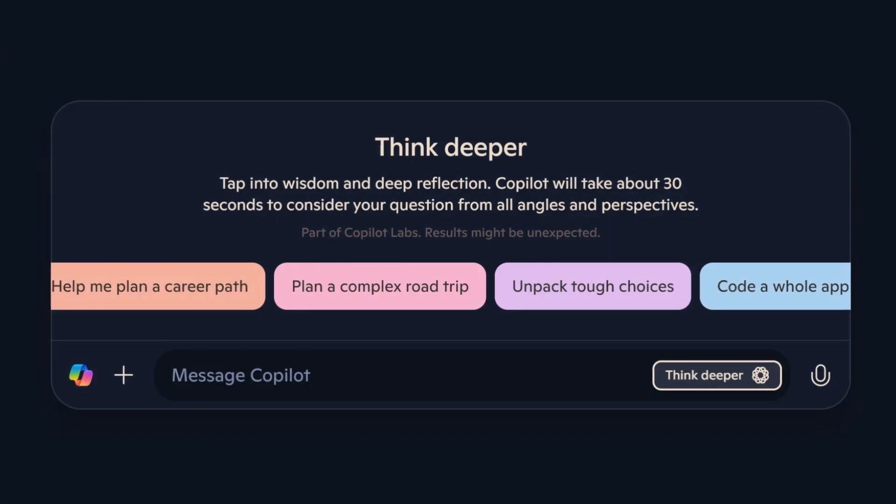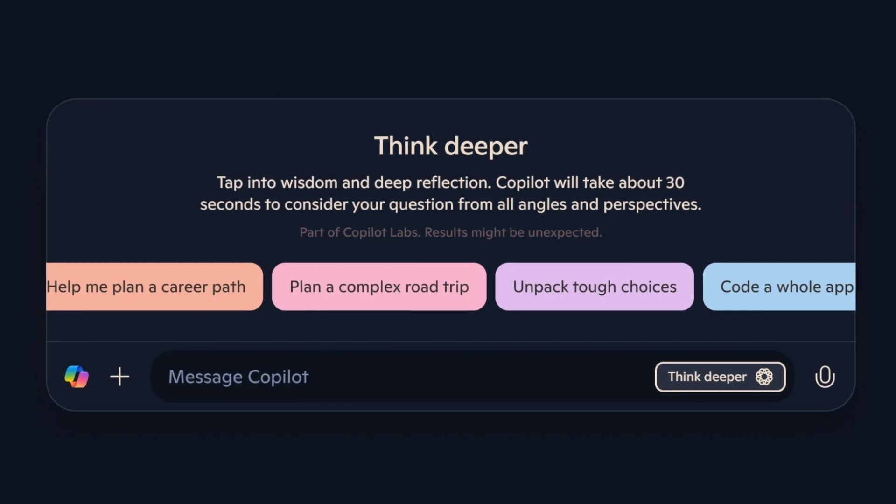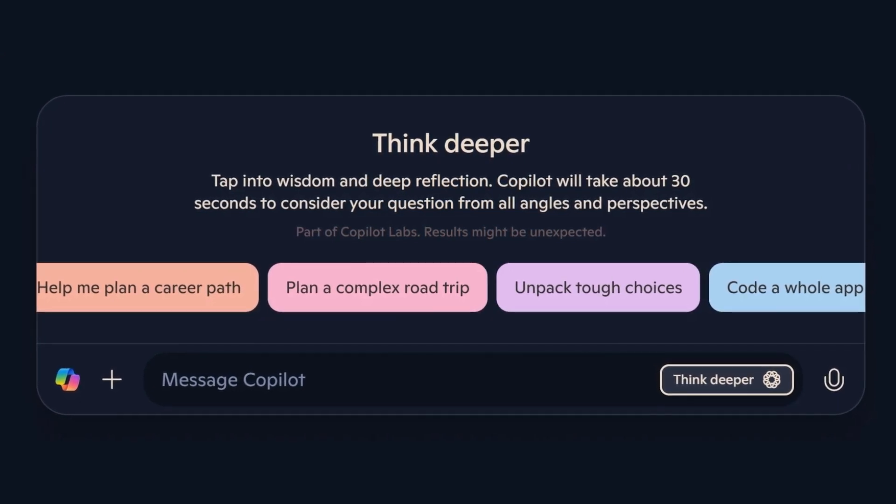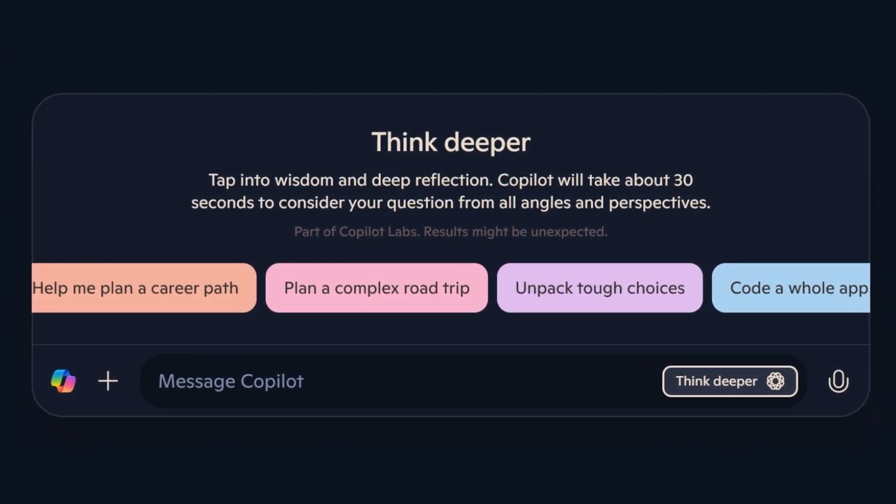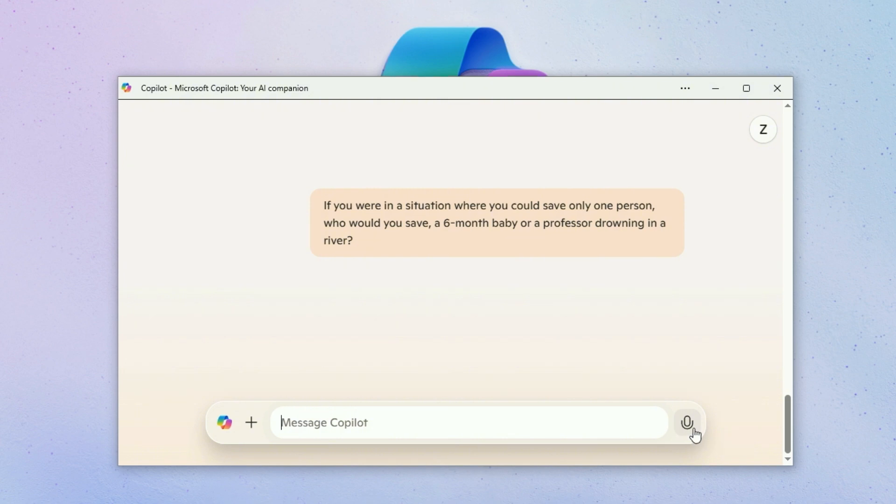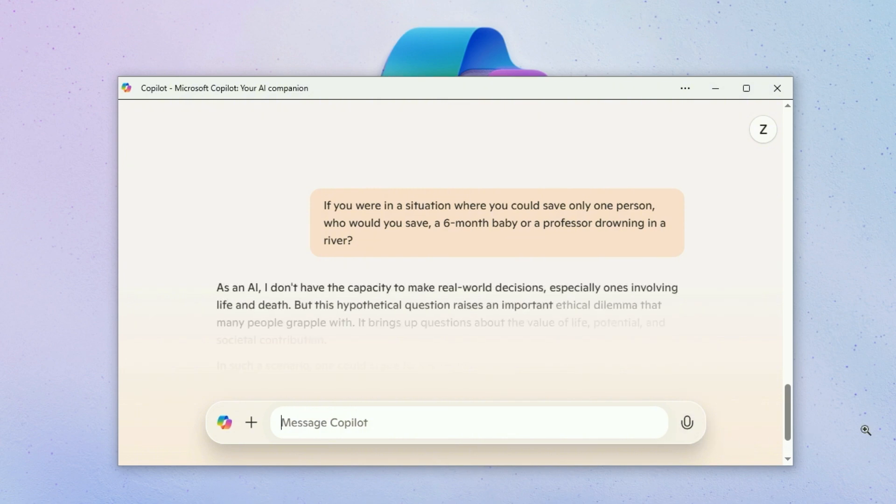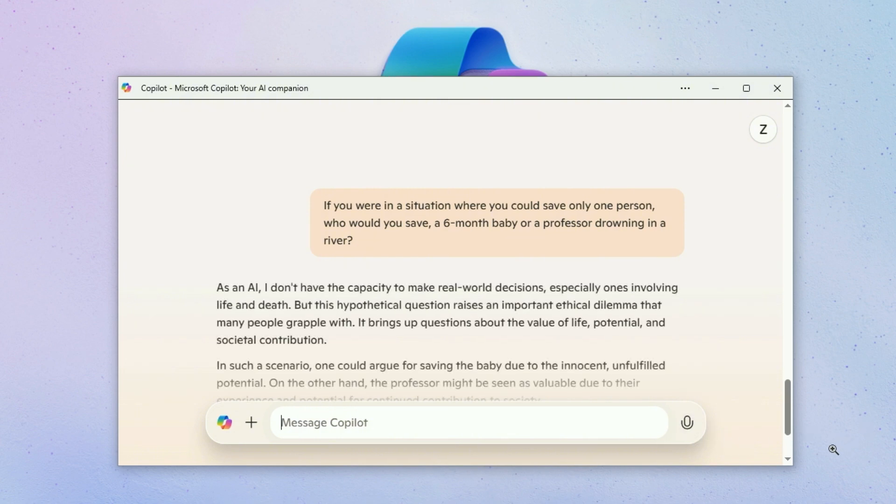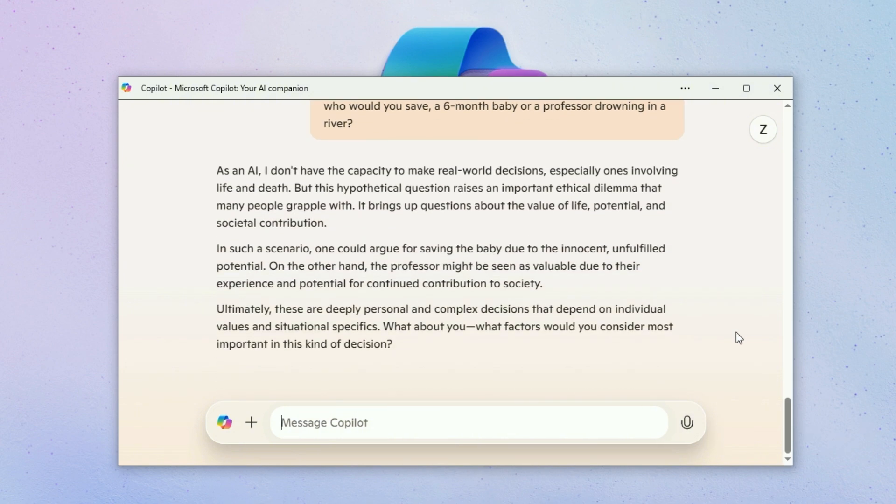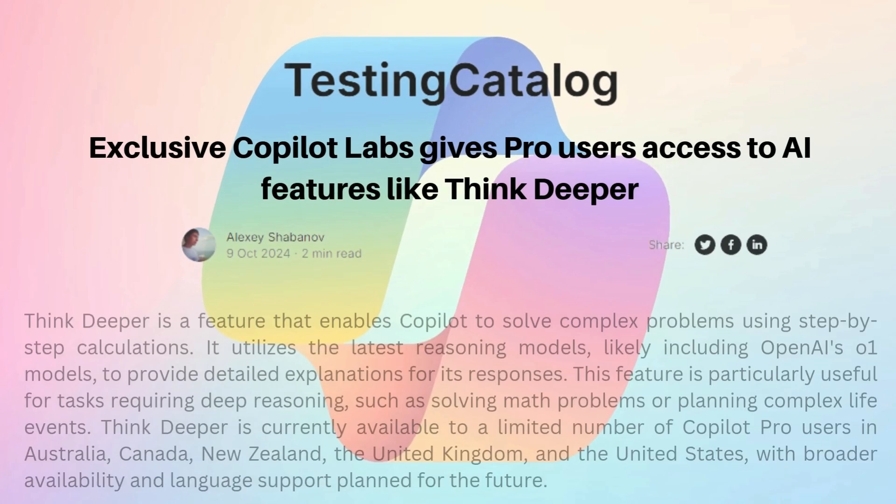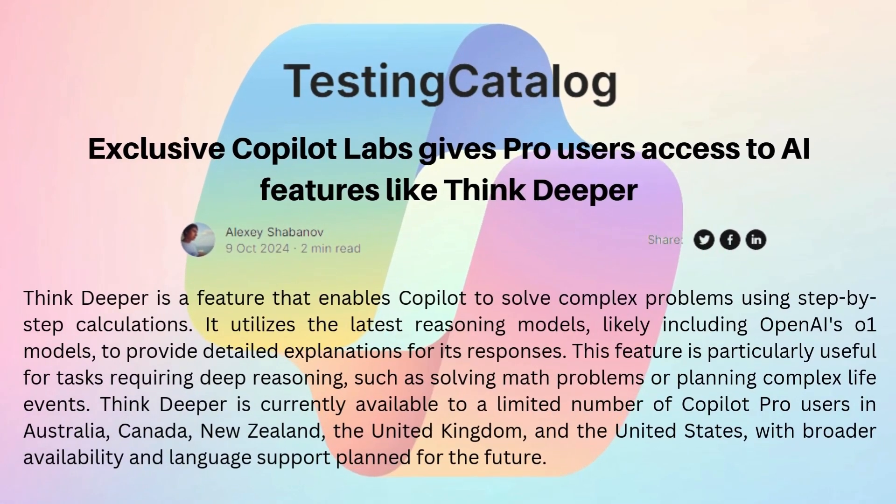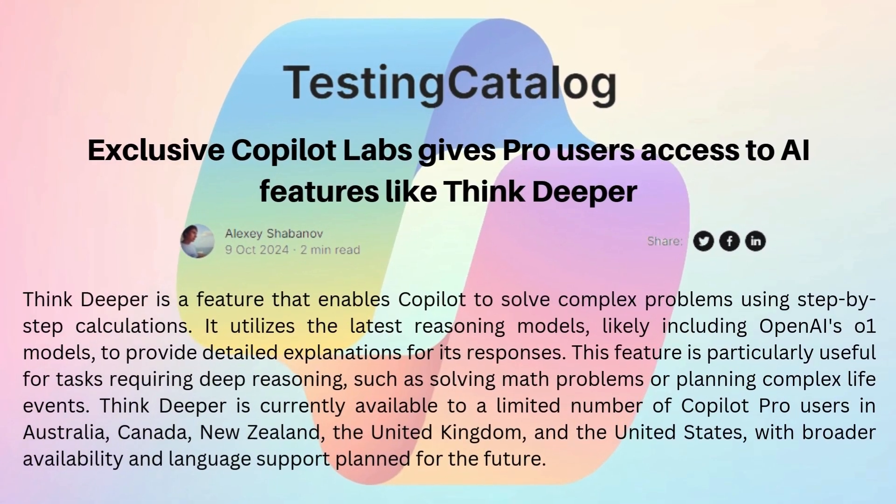One of the coolest tricks up Copilot's sleeve? It's called Think Deeper. It's for when you need the AI to really use its noggin. You know how sometimes you ask an AI something and get a quick but kinda shallow answer? Well, Think Deeper takes its sweet time to really chew on the tough questions.